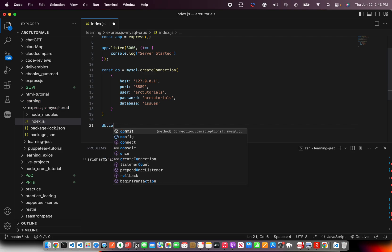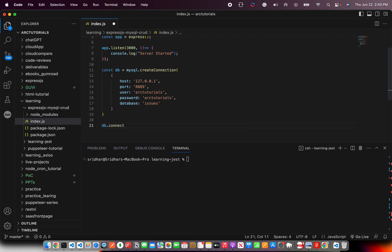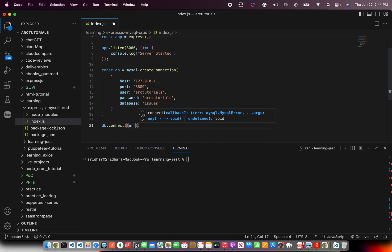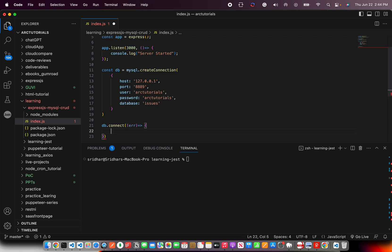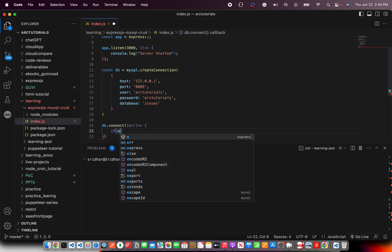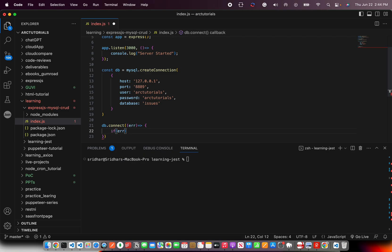So you will write db.connect. And here you're going to have a callback method. If it fails, you're going to throw an error. And you'll check here. If error...